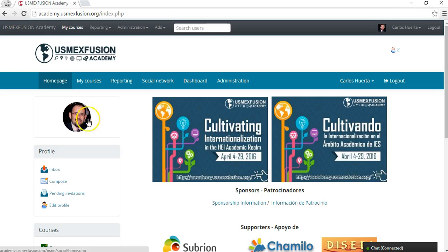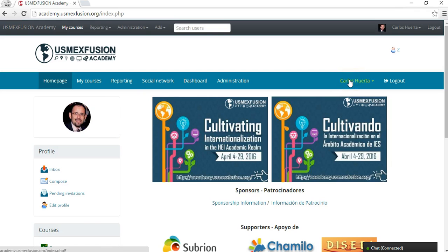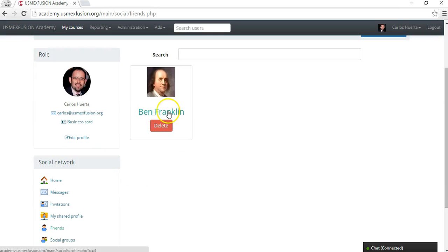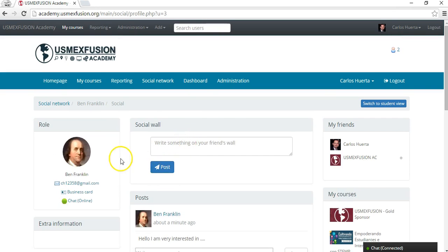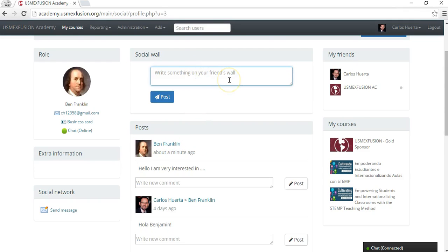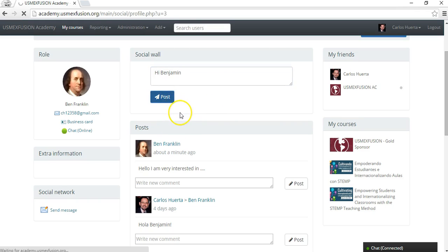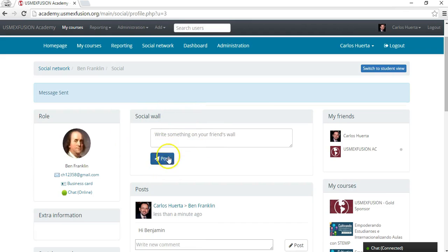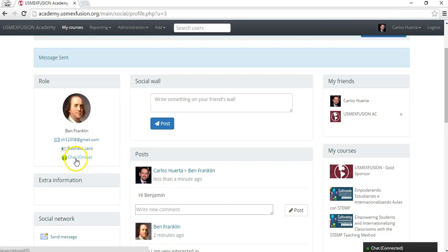I have logged in to the platform with my login credentials as Carlos Huerta, and I can go to my social network and see Benjamin Franklin's wall. This is where I can add a comment or a message to Benjamin Franklin's social wall — for example, saying hello or hi to Benjamin Franklin. So that's part of the social networking tools. There is also a chat.